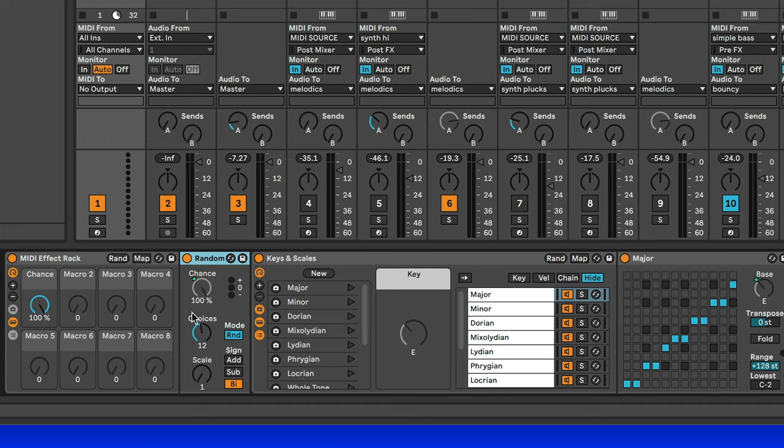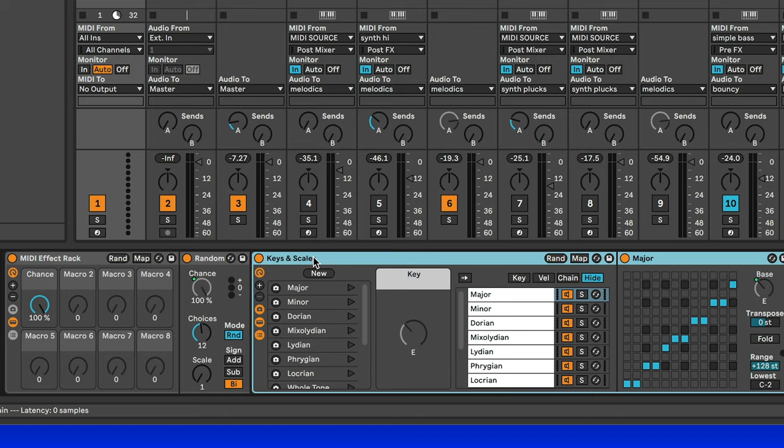It'll add a random number between minus 12 and 12 semitones to the input, and then I'm going to use the keys and scales MIDI device to lock it into a key and scale. I put the chance up to 100% so that it's always triggering a different root note every time the MIDI note re-triggers.